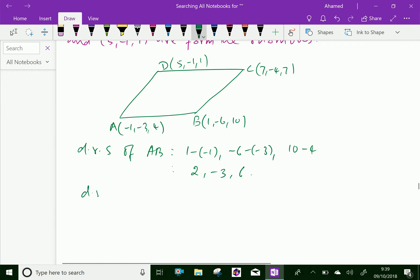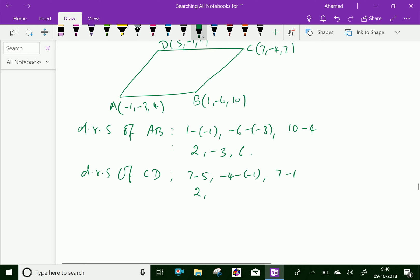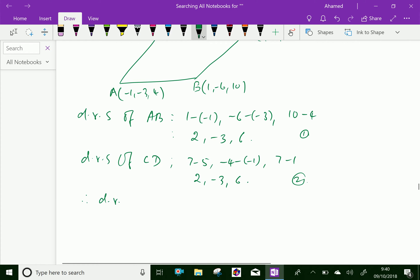Now DRS of CD: we have (7 minus 5), (minus 4 minus minus 1), and (7 minus 1), which is equal to 2, minus 3, and 6. Here, DRS of AB is equal to DRS of CD.